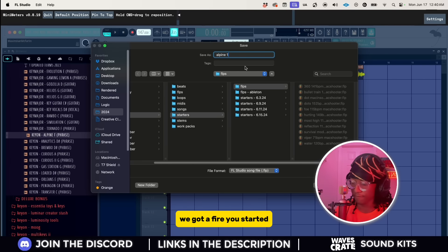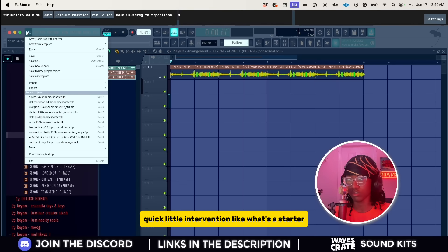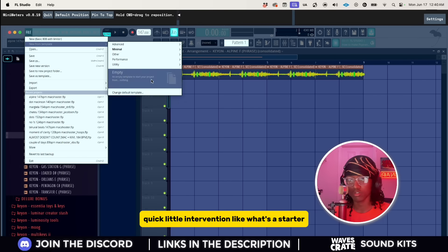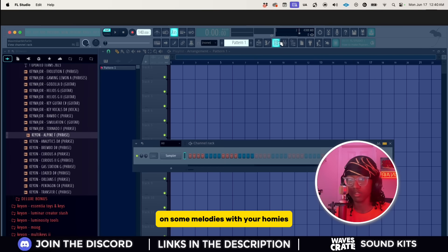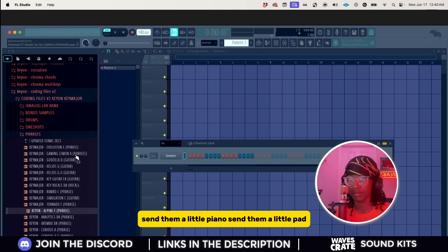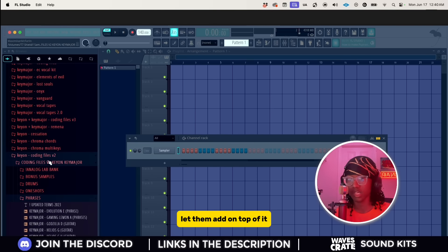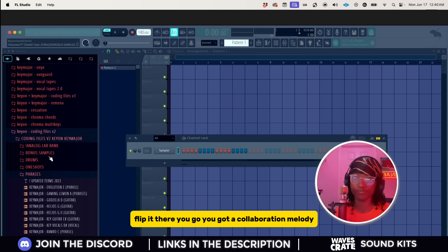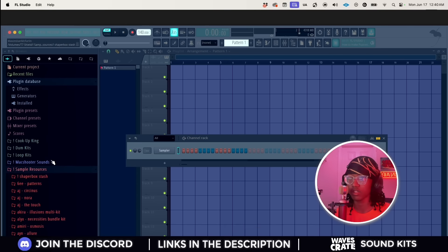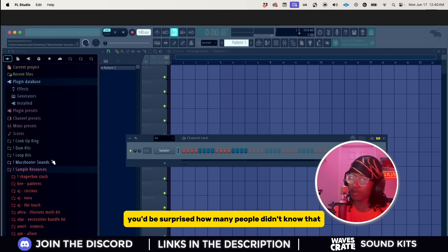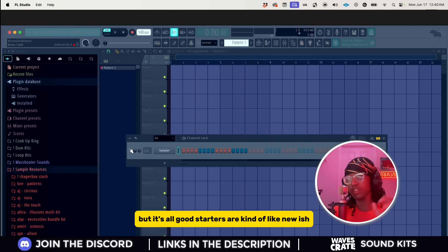Yep, definitely going to save that for later. We got a fire starter. We already know how to work with that. Quick little intervention, like what's a starter? Hey man, you want to collaborate on some melodies with your homies, send them a little piano, send them a little pad, let them add on top of it, flip it. There you go, you got a collaboration melody. You'd be surprised how many people didn't know that, but it's all good. Starters are kind of new-ish, but it's just unfinished projects you send your people.